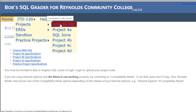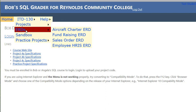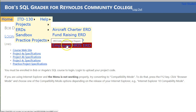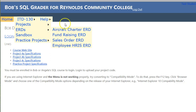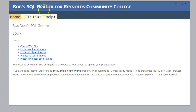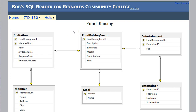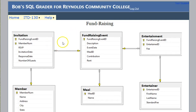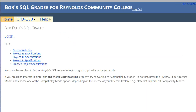You'll notice there are several projects here — we would do the first four. Introduction to SQL is the one we will do today, to help you learn how to write SQL. We will be doing this based upon the ERD. If you go to the ERDs, you'll see ones for aircraft charter, fundraising event, sales order, and employee. I recommend you set up a second page and open the ERD and leave it open. It's similar to Visio — this is the many side and this is the one side.